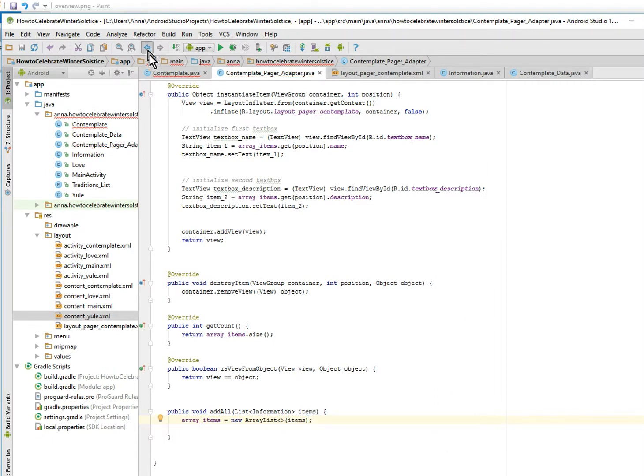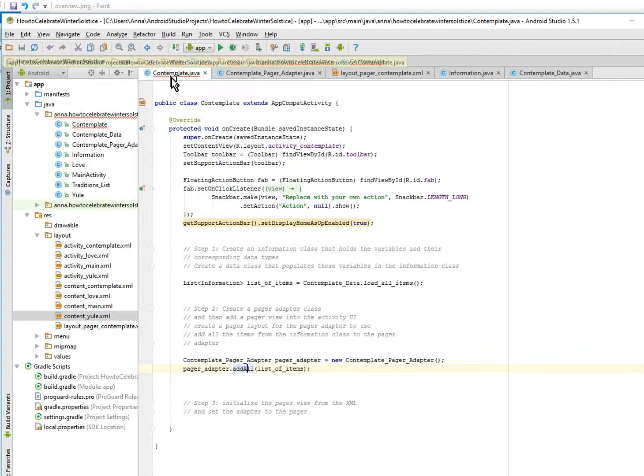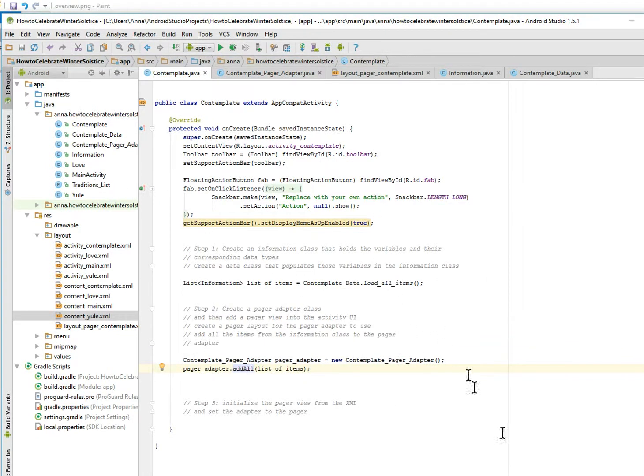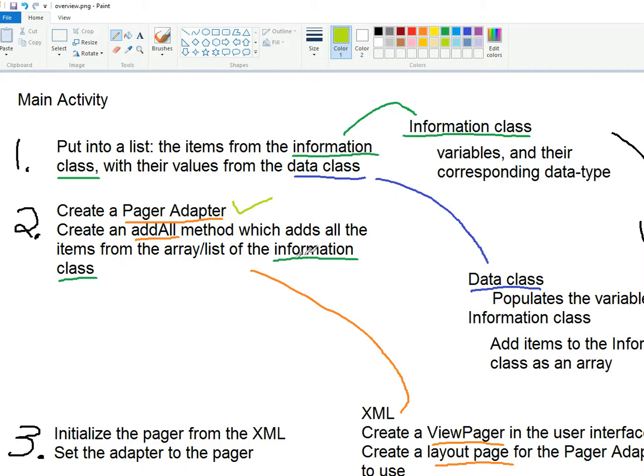Ha, created the method. All right, so we're going to go back here. We done that, and the last thing we need to do is make a pager.